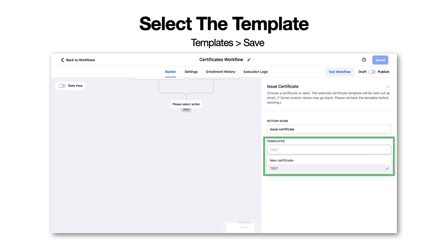A practical example: your trigger would be that the contact completed the course, and so issuing the certificate would be a follow-up action you could take by sending them that certificate.